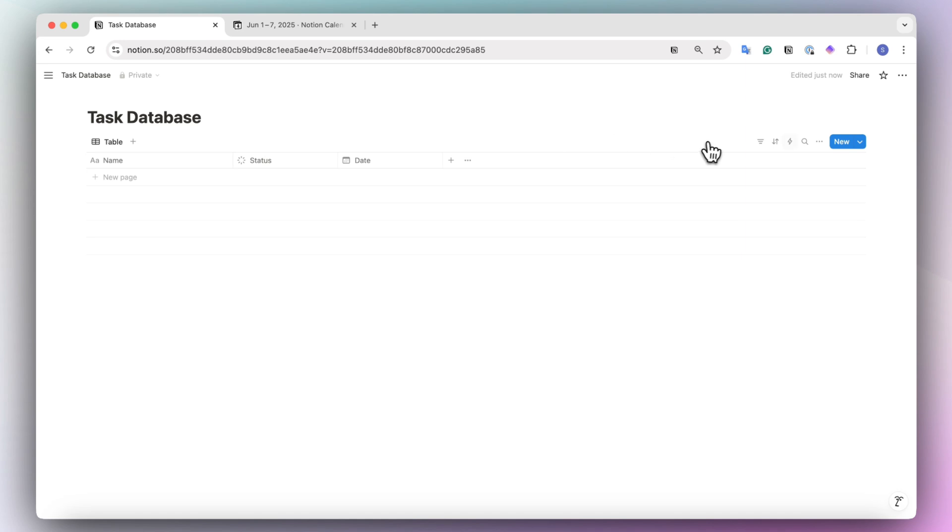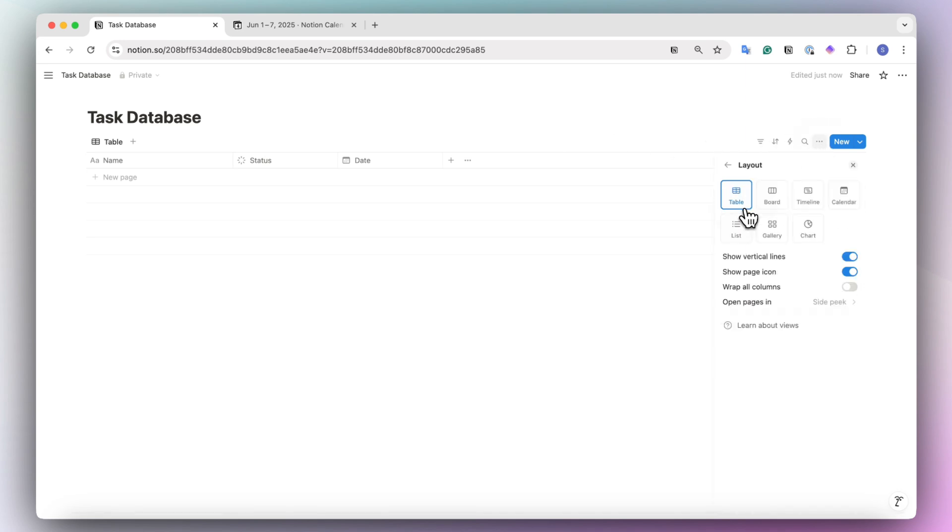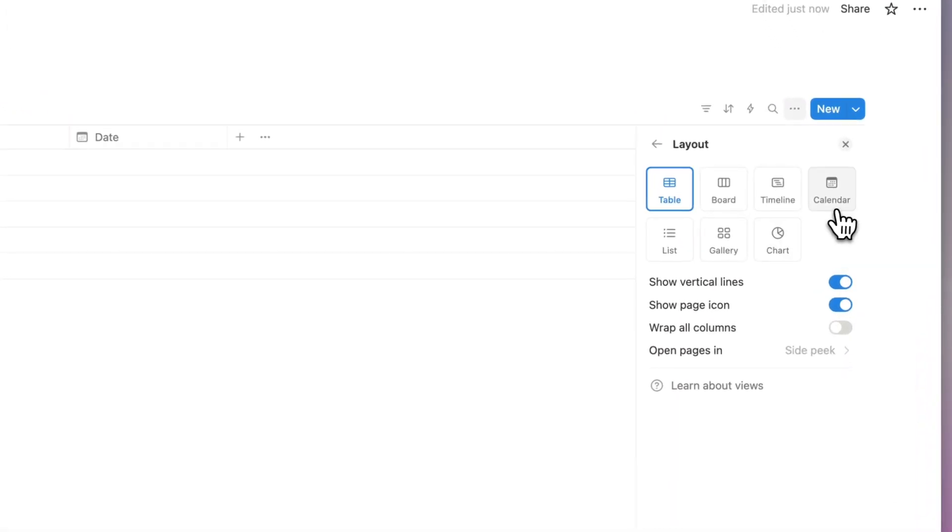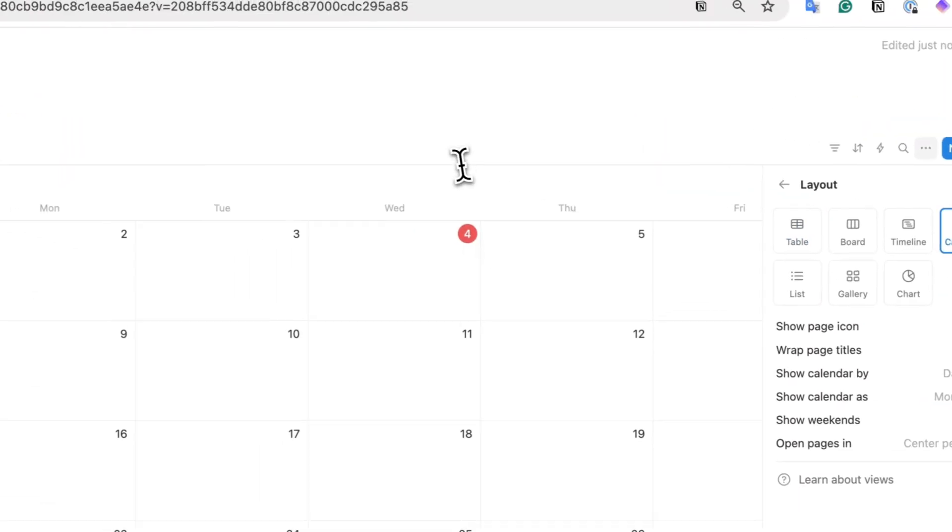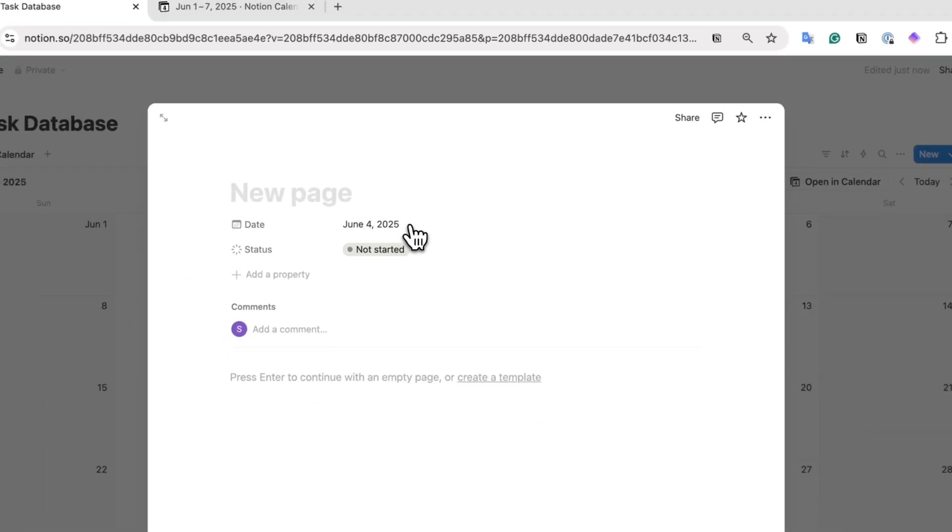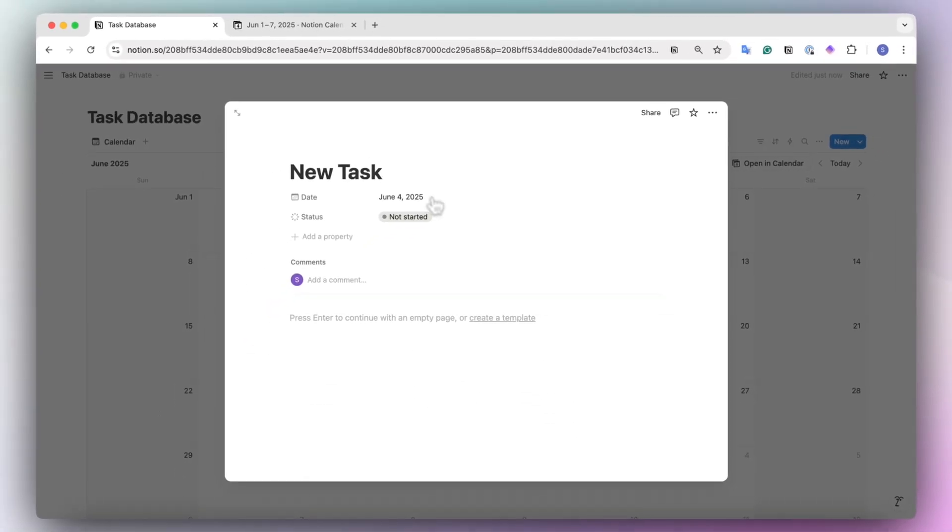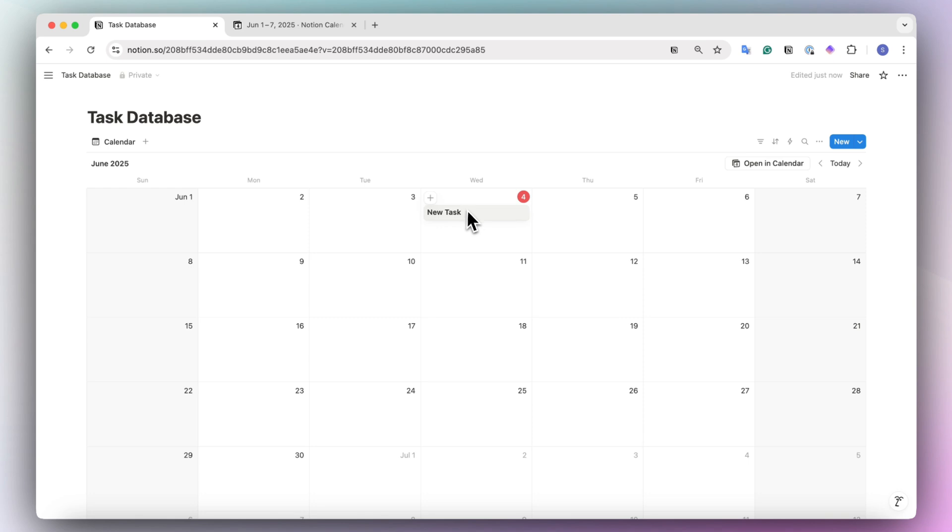Once you have that, we can now convert this into calendar view by going to layout and then choosing calendar. And then now let's say that I have a new task here. Then what I can do is see this task on my Notion calendar. So I can go ahead and open in calendar.